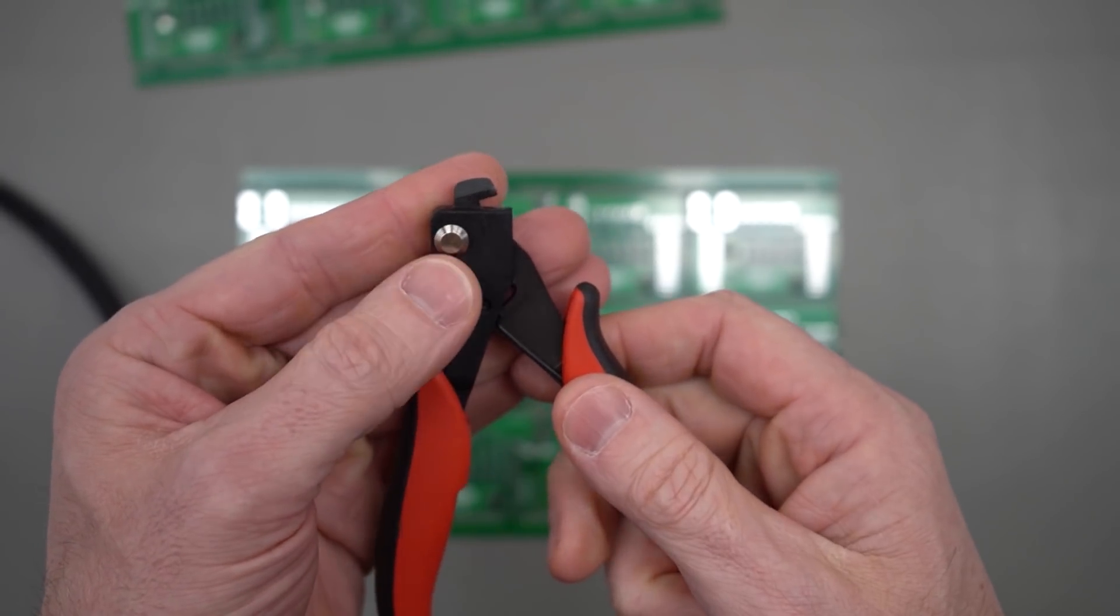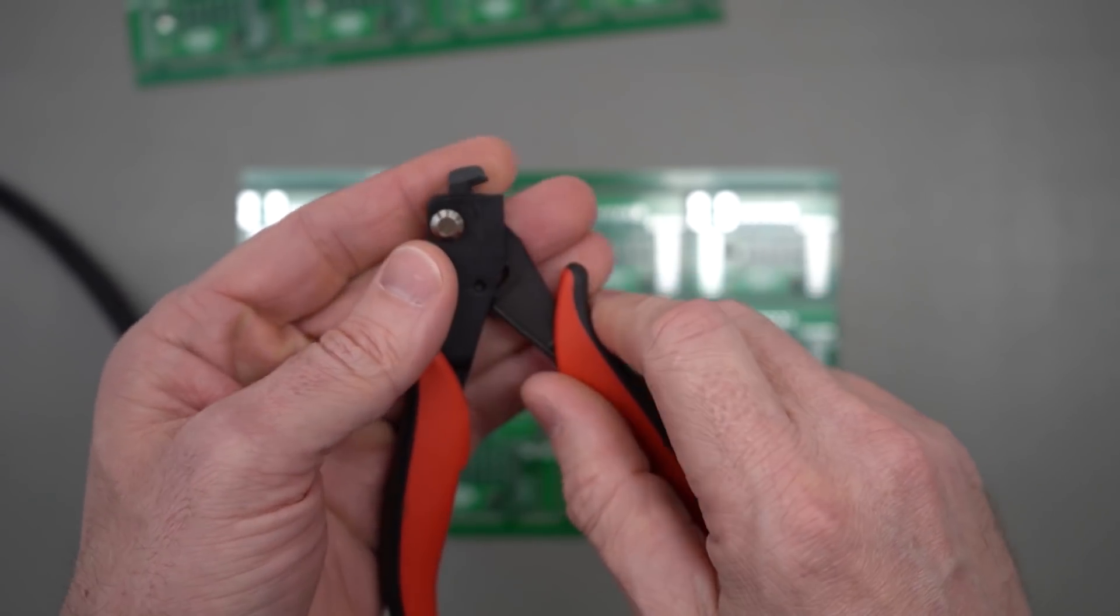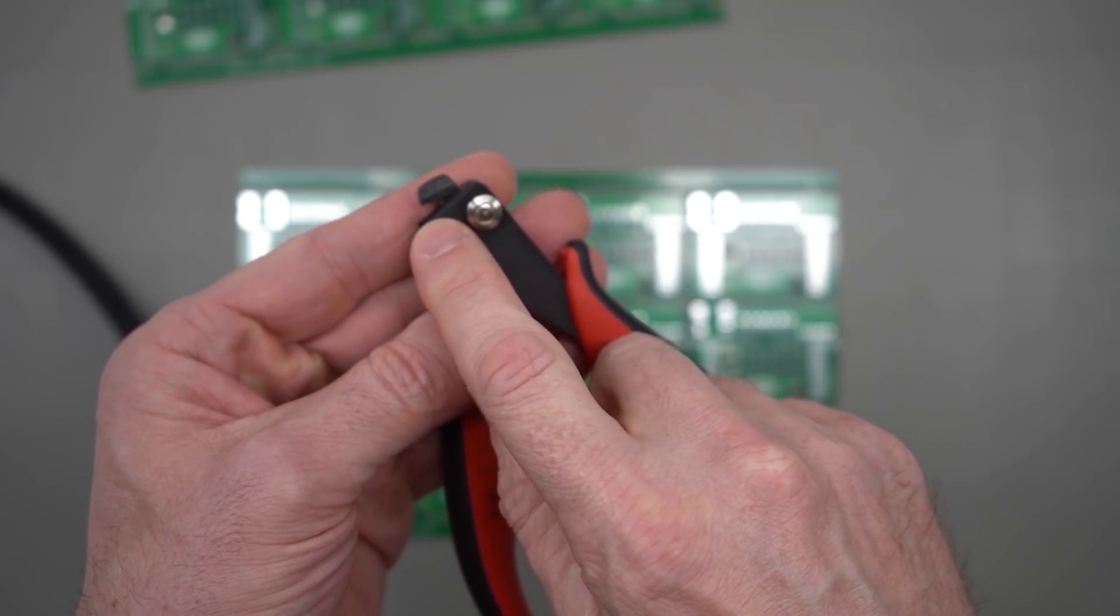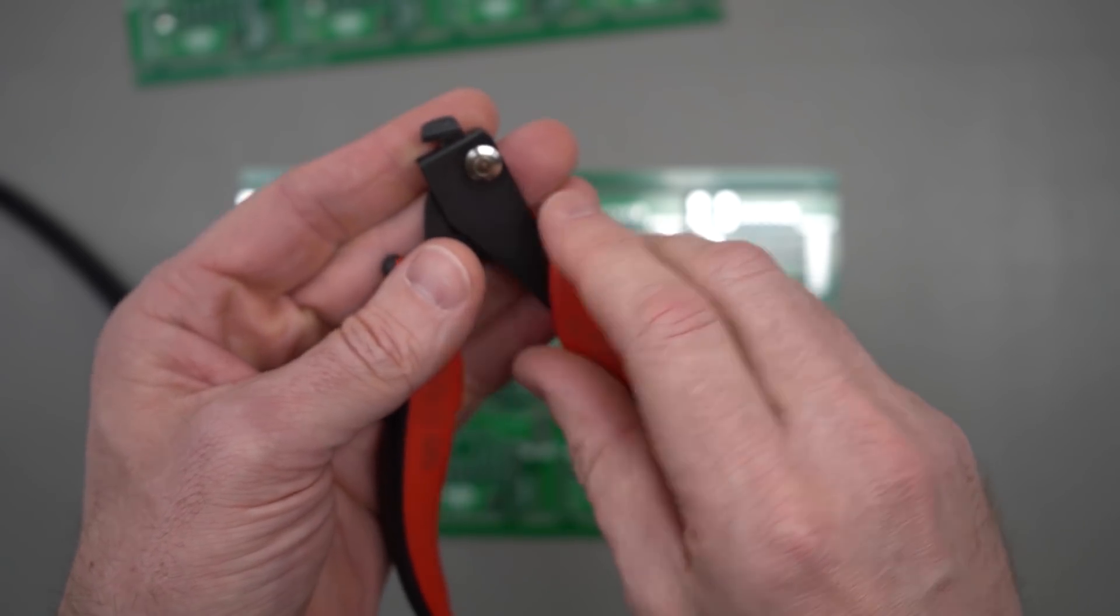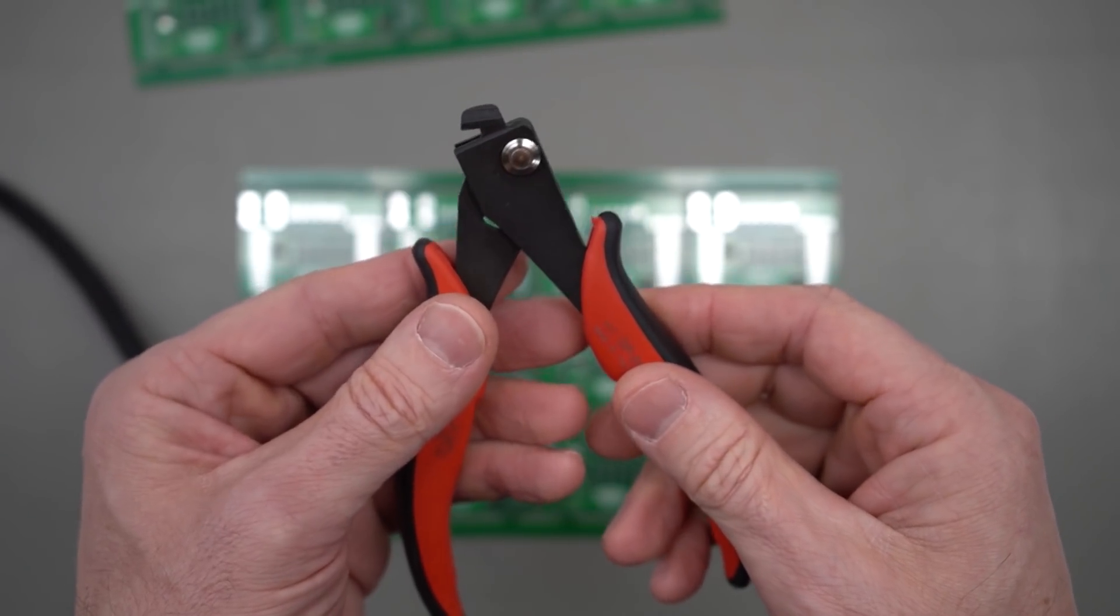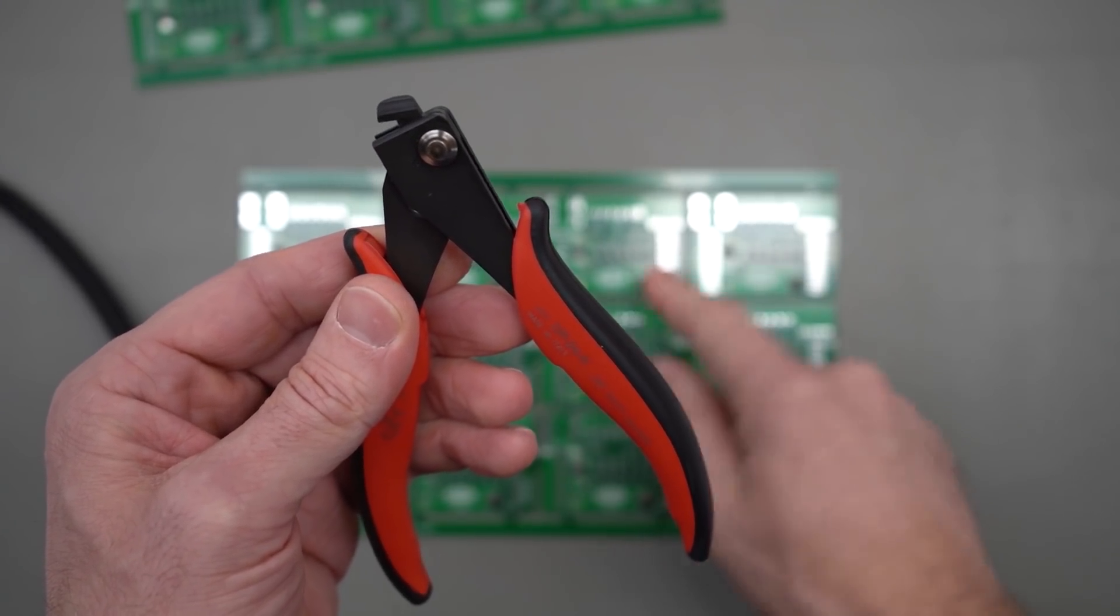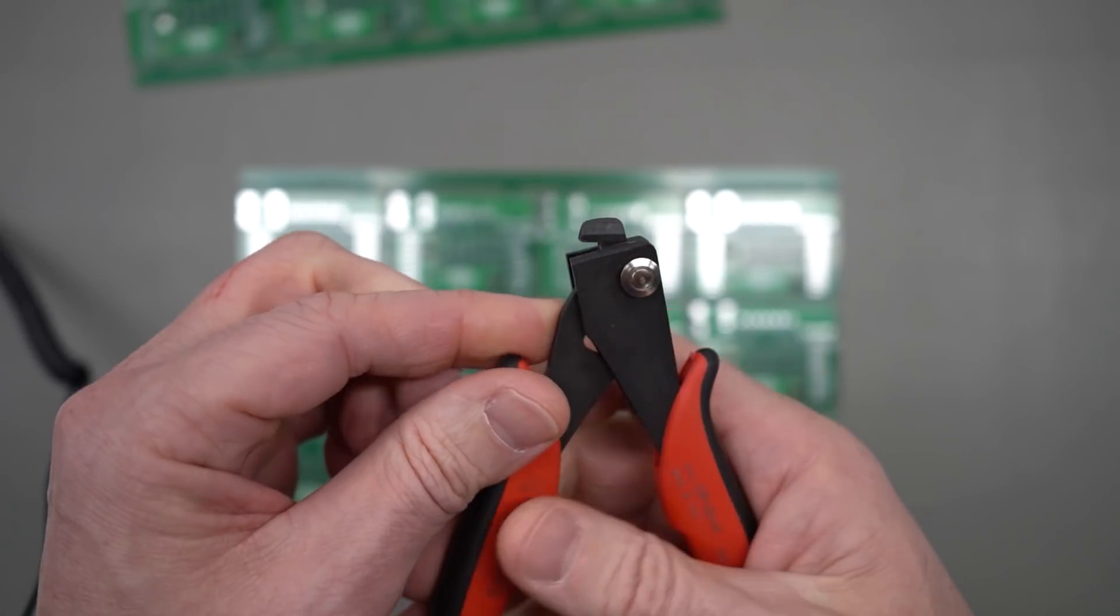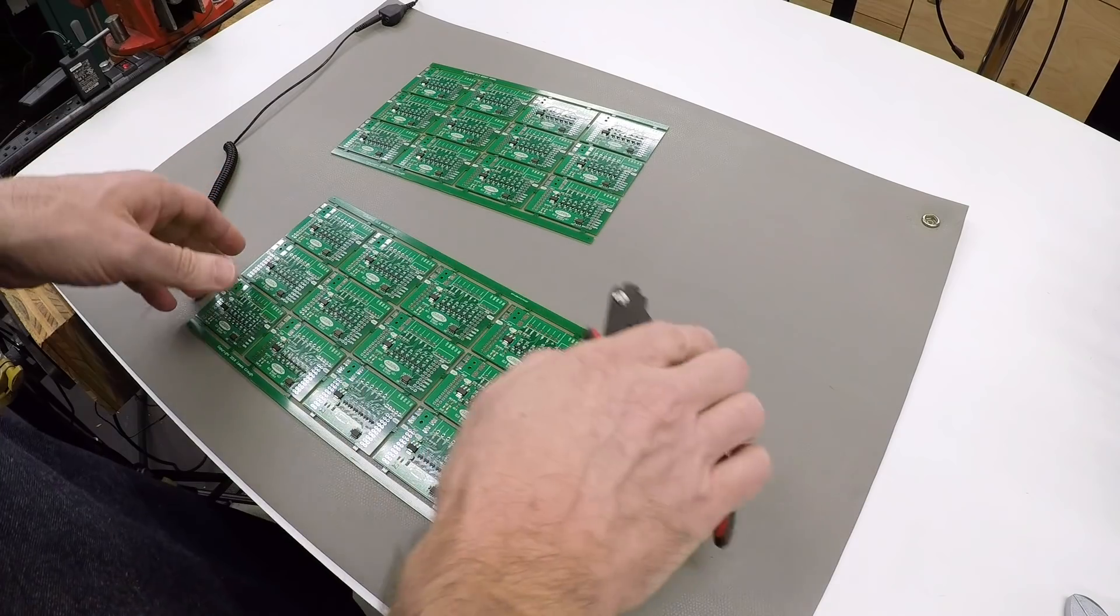Now it's not ideal for this. The advertisement or the description for the tool says that this will handle a tab of 2.5mm in width, or they call it a 2.5mm isthmus, and I know that these are almost 4mm wide, but I figured it was worth giving it a shot anyway. So I went ahead and picked one up, and it looks to me like it might work, so we can just give it a try.